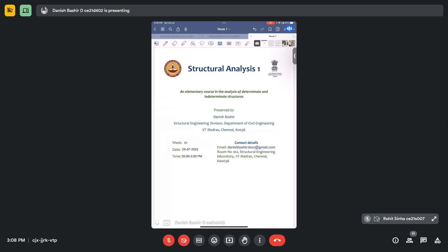So in today's lecture, we will be discussing introduction to structural analysis — what structural analysis basically is, why we actually need it in structural engineering, and what are the steps that we do in structural engineering planning and how structural analysis is helpful in that. Later on, we will also go into the history of structural analysis and how it was introduced into the scientific domain.